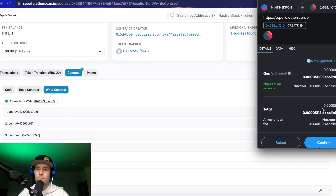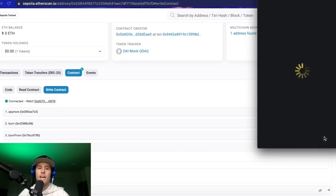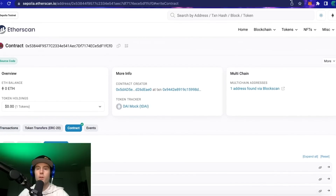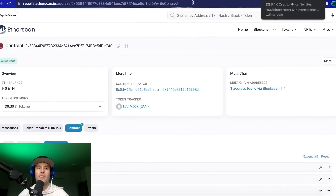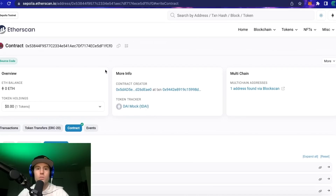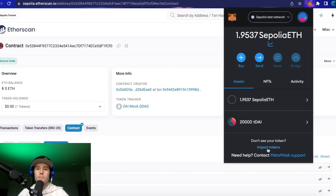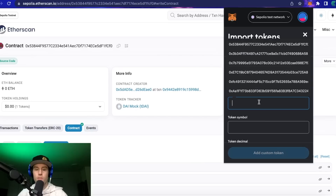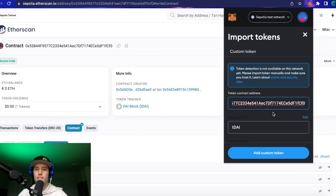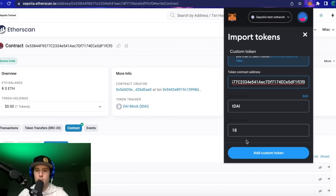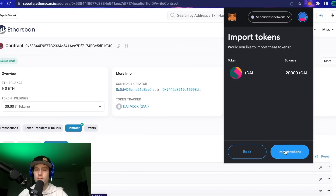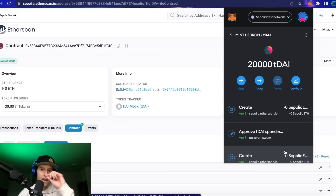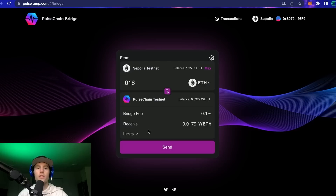We're going to confirm this transaction, and in a few moments we'll be able to look in our wallet and see that test DAI is there. In order to import DAI into your wallet, copy this address, go into MetaMask, go to the bottom of your screen where it says 'Import Tokens,' click in the top search bar, paste the address — test DAI comes up showing 18 decimal points. Click 'Add Custom Token,' it'll show your balance, then click 'Import Tokens.'